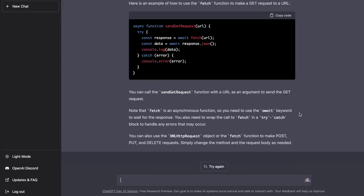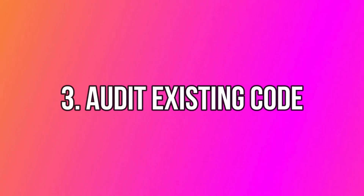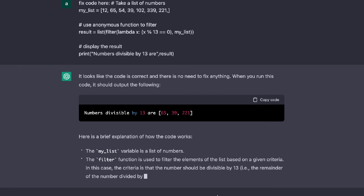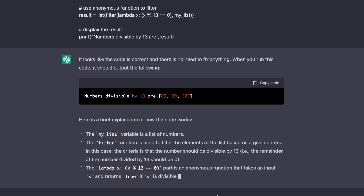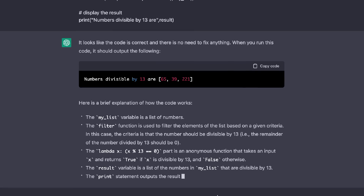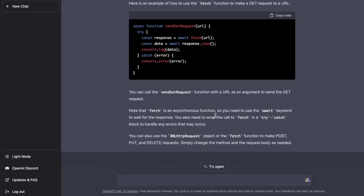In addition to writing code, ChatGPT can also audit and fix any existing code you're working on. All you have to do is paste that code into the chat box and ChatGPT will go through it and find any errors. So if you're doing computer science homework or working on a big project, you can use ChatGPT as your coding assistant.